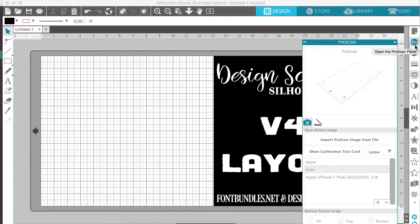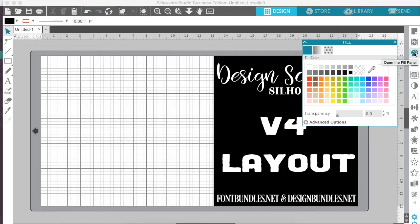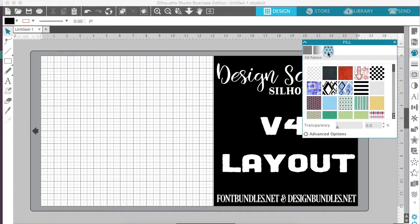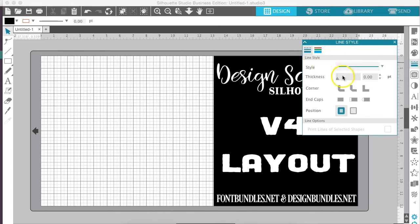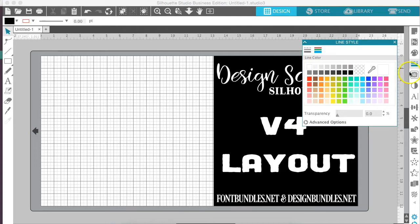Right below we have the PICSCAN mats and below that we have our fill options. You're able to do the fill color, fill gradients, and fill pattern all within this box. Right below here you will see the line style, which has your style and how thick it is and also the line color located within the same panel.